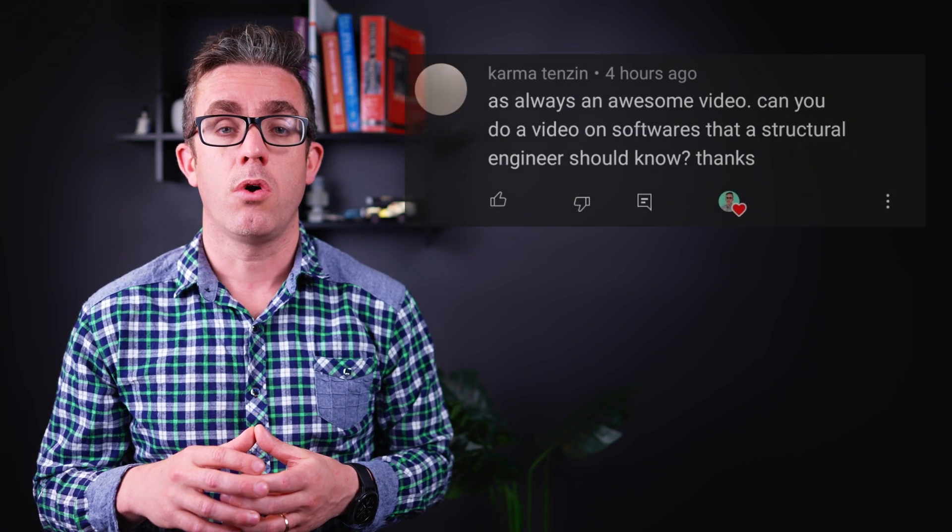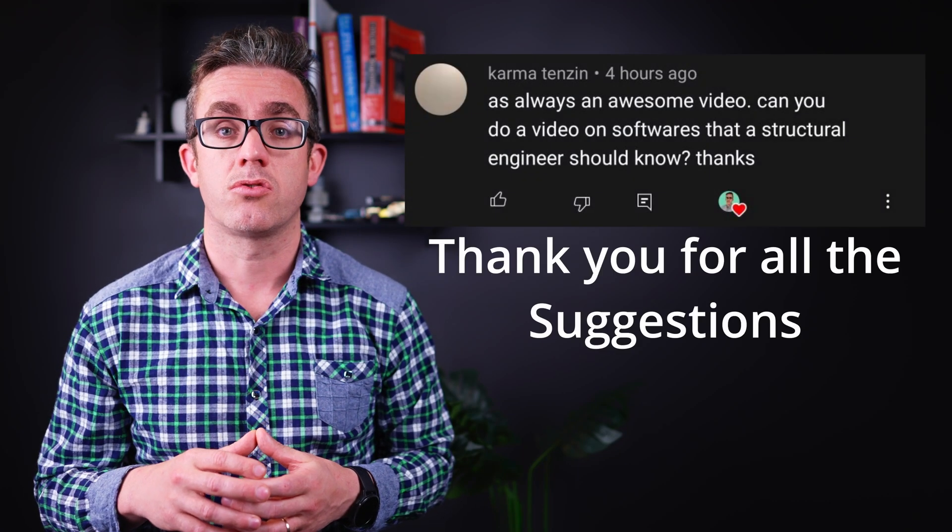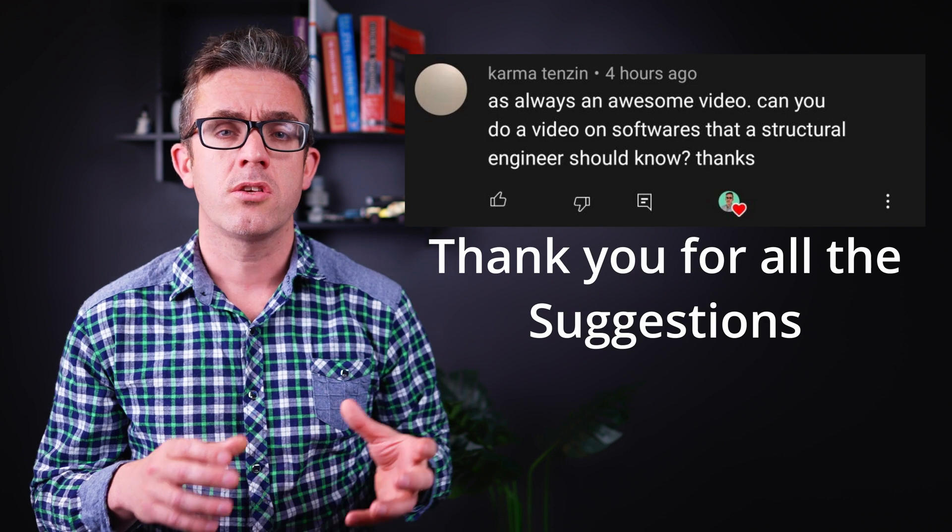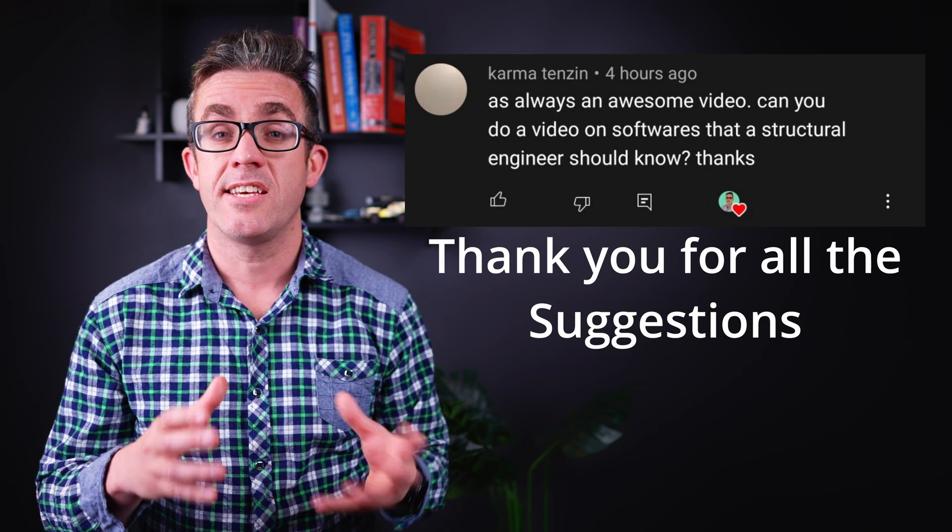A hotly discussed and requested topic is what software should structural engineers know. We use software day in day out to design safely, efficiently, and effectively, so it is important that you understand how to analyze a structure and what software you have available to you. However, the specific software is not as important as knowing which software to use for what purposes.